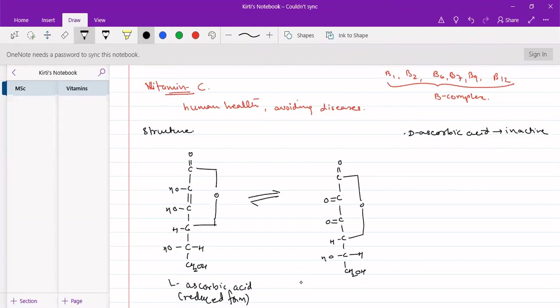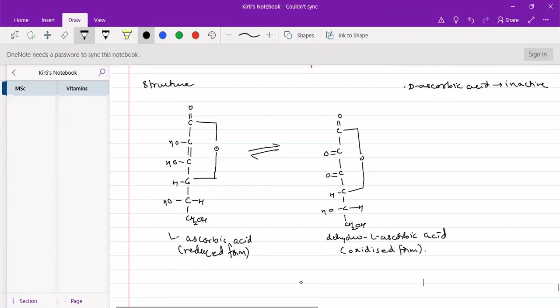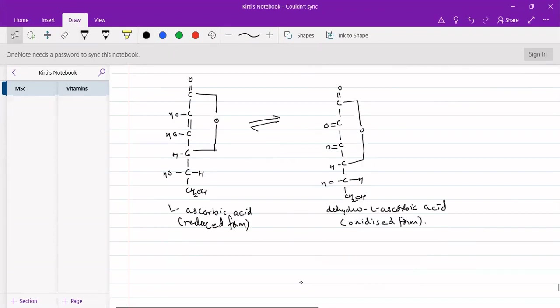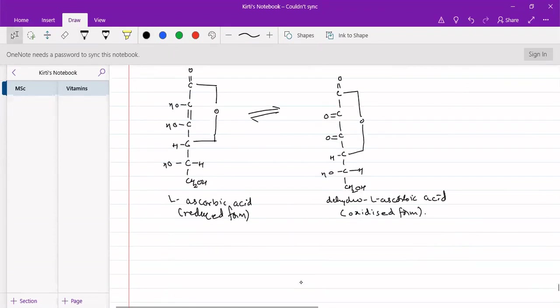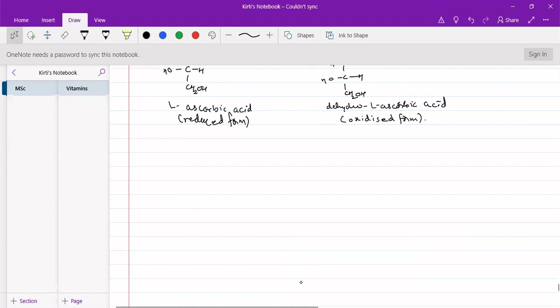This would be dehydro L-ascorbic acid, the oxidized form of vitamin C. It takes part in oxidation reduction reactions via conversion of L-ascorbic acid to dehydro L-ascorbic acid.